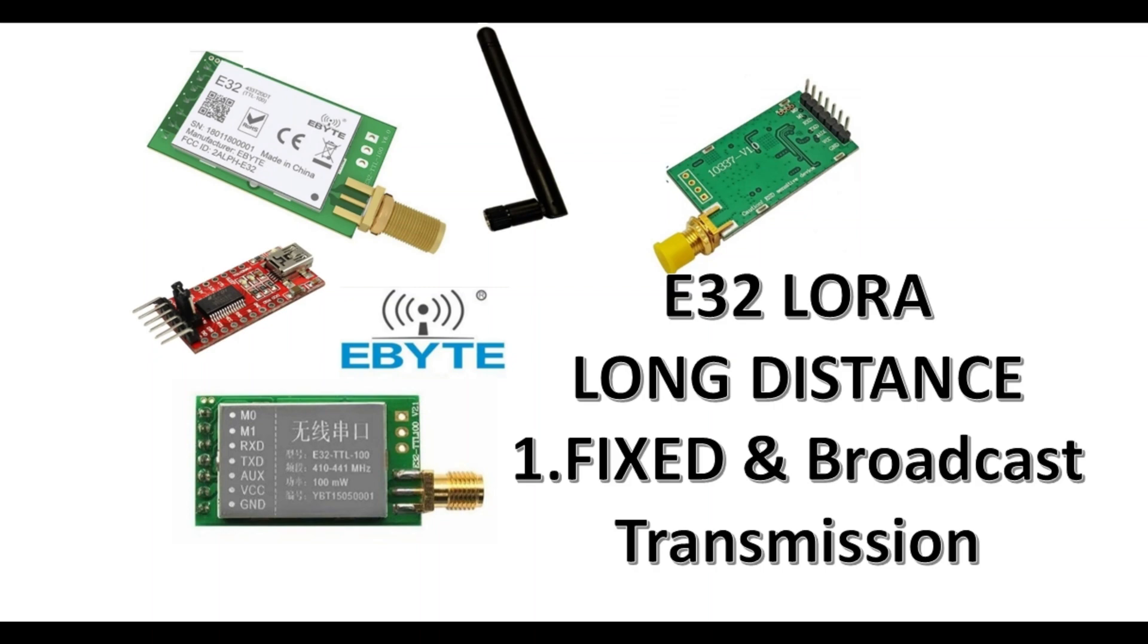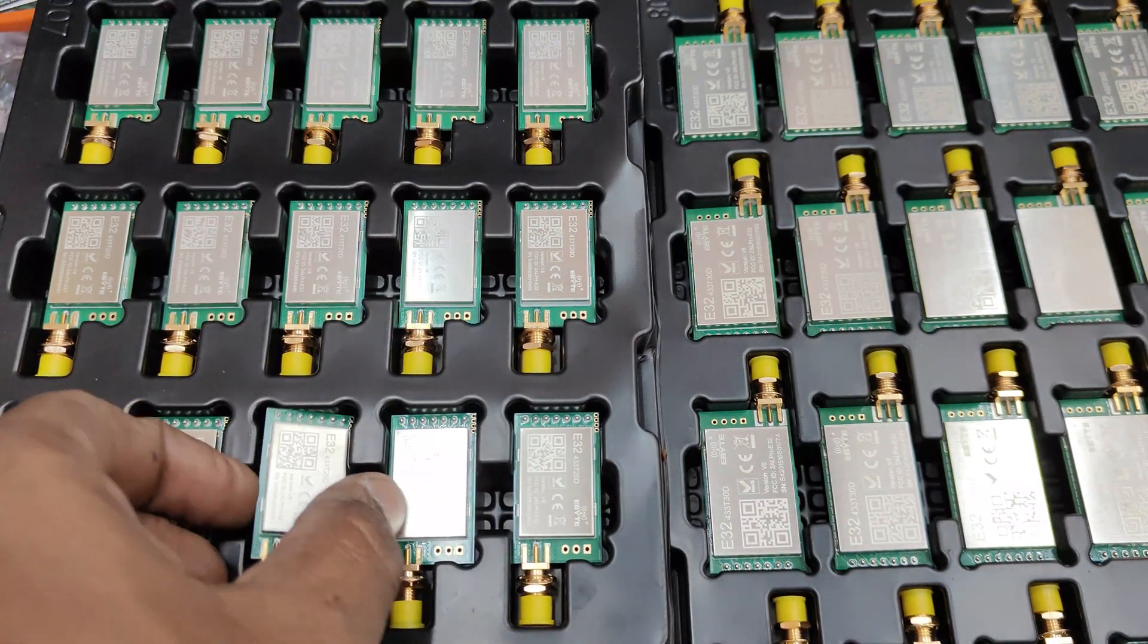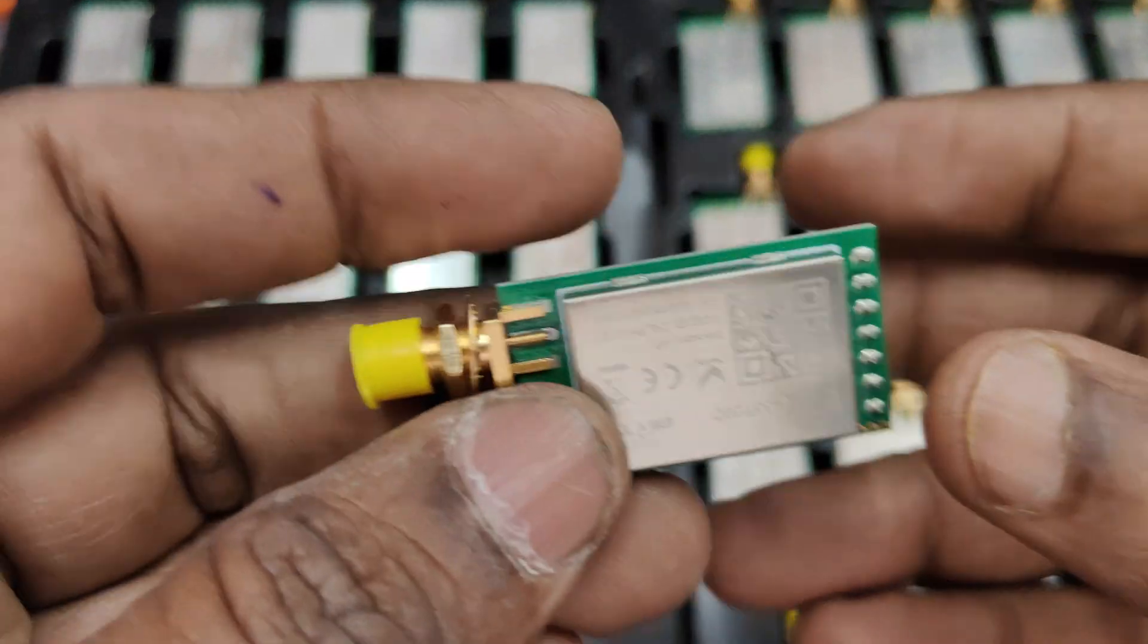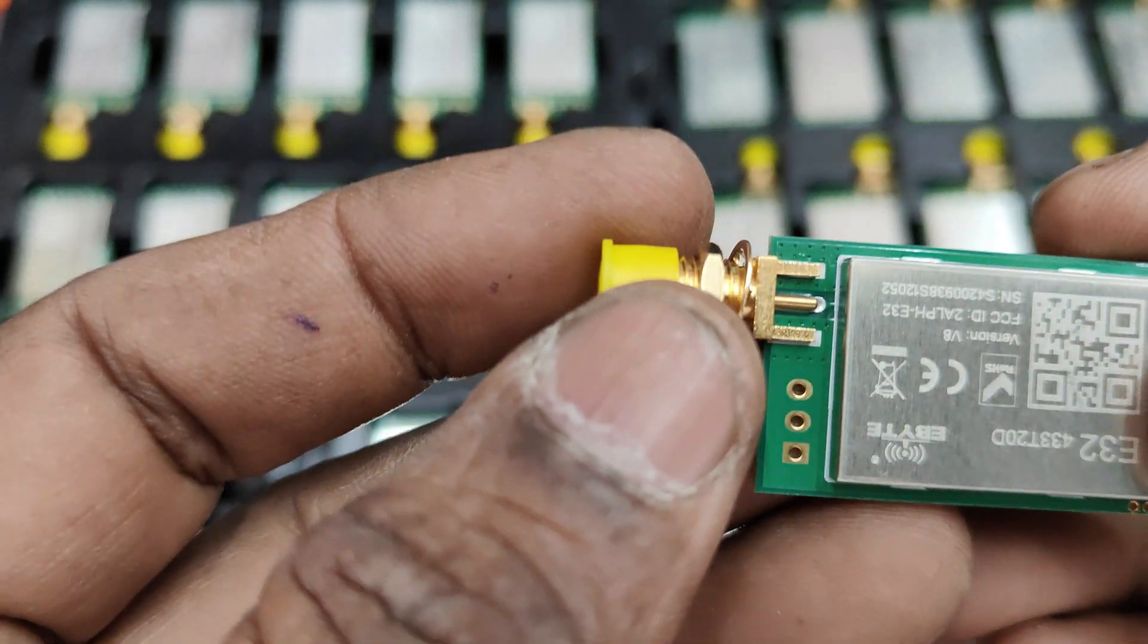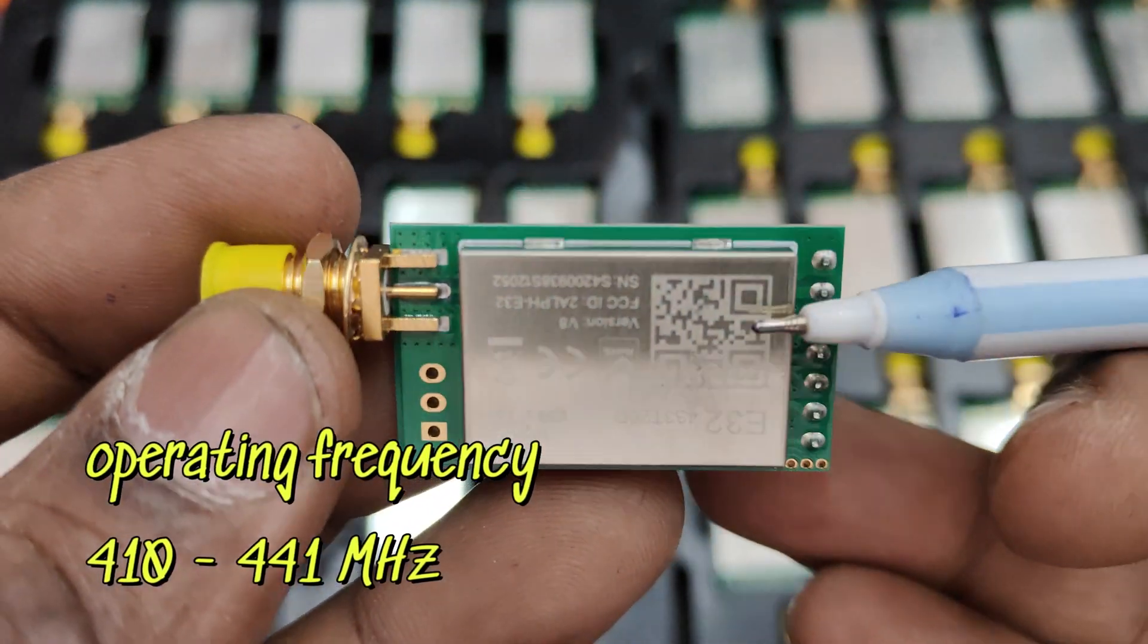Hello all, this video is on E32 LoRa which is based on SX1278 RF chip and has got longer transmission distance with ultra low power conception. We will check fixed point and broadcast transmission.